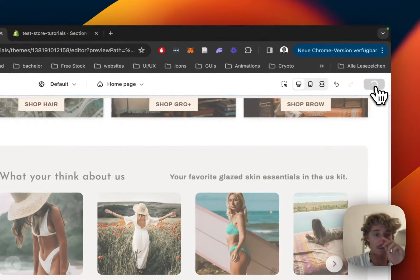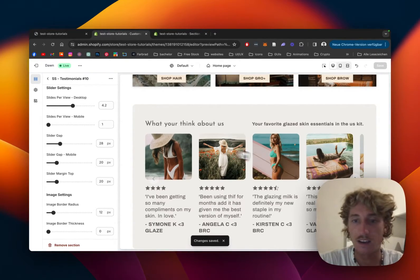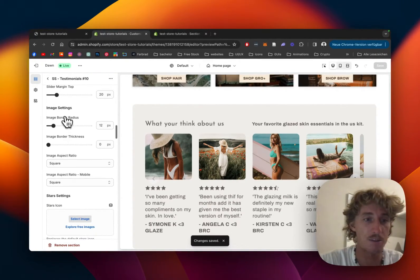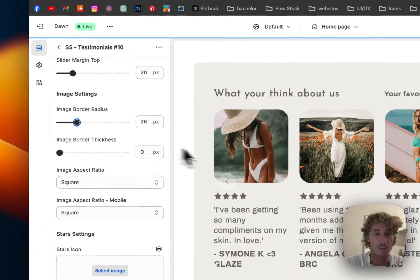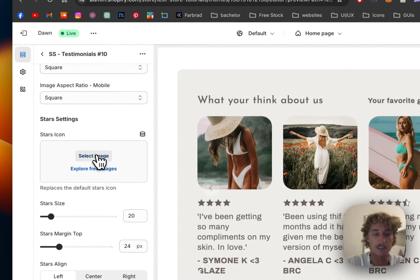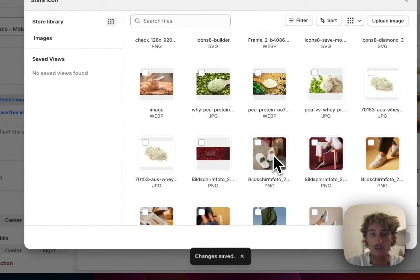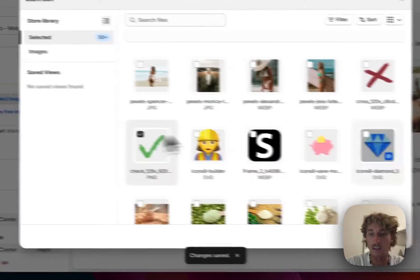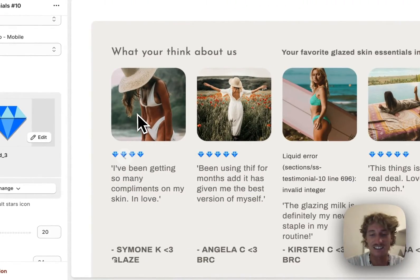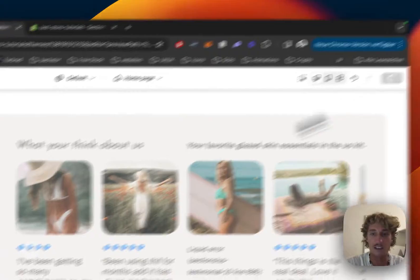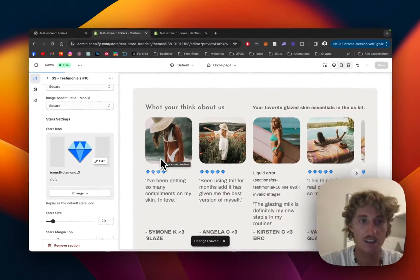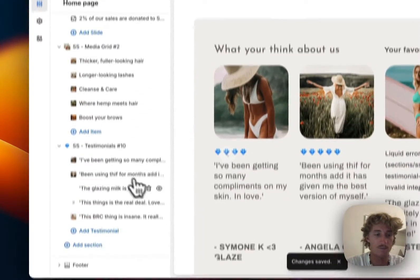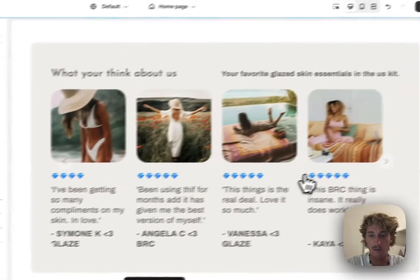Image settings are changeable too. We can adjust the border radius to make it rounder. The star icon can be changed as well - maybe to a diamond. Let's save it again. That's looking good.